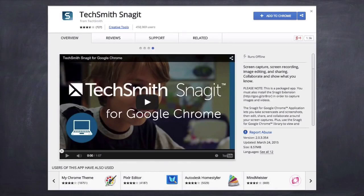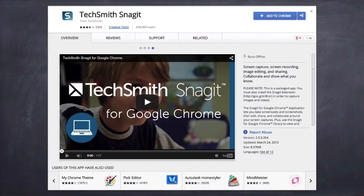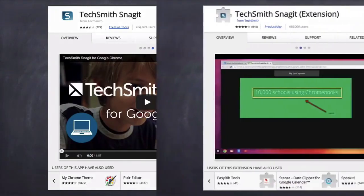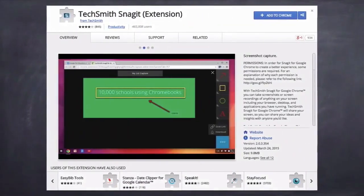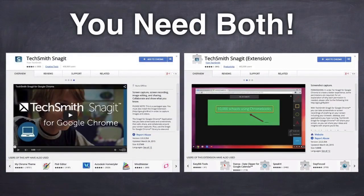If you'd like to record your screen on a Chromebook, you'll need the Snagit app. Go to the Chrome Web Store and add the Snagit app to Chrome. But before you can record, you'll also need to install the Snagit extension. In order to record your screen on a Chromebook, you need both.